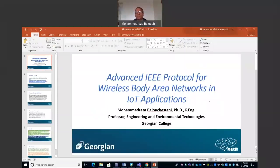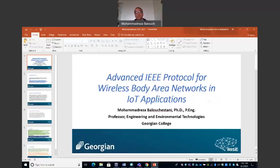What is a wireless body area network? A wireless body area network is a wireless network which consists of a variety of wireless sensors to collect, transmit, process, and monitor vital signals and data from the body, such as blood pressure, ECG signals, EEG signals, EMG signals, and so on. That's why the wireless body area network plays an important role in new healthcare systems, such as electronic health, mobile health, and so on.